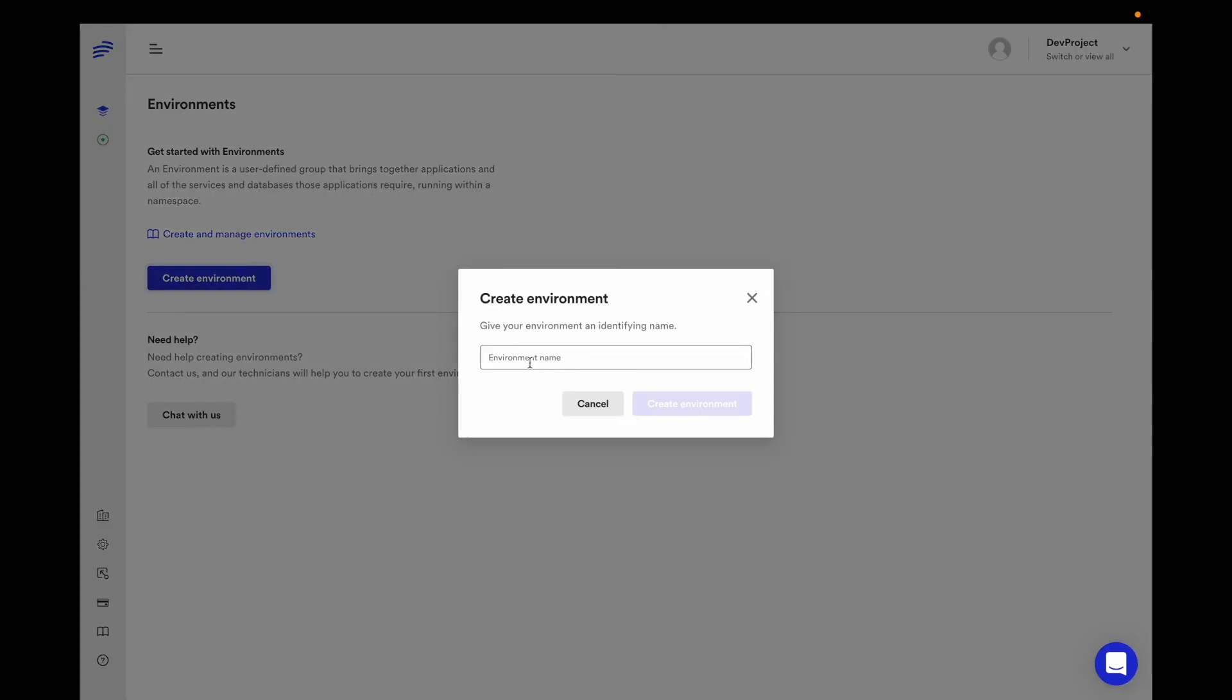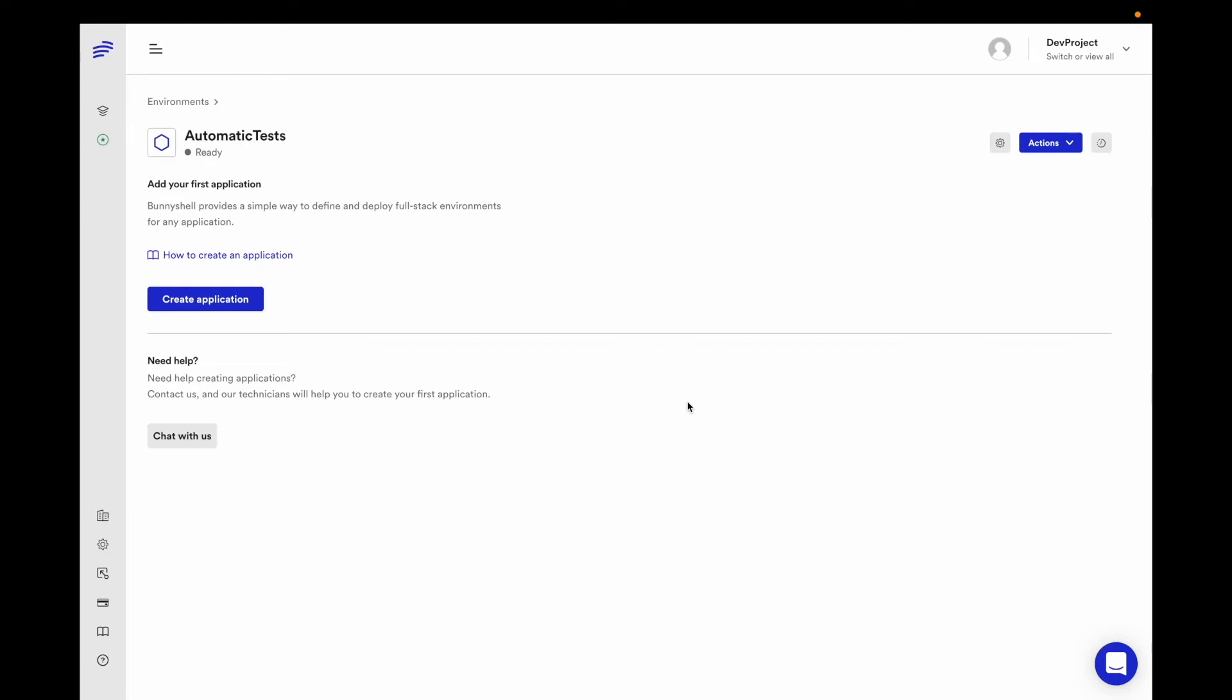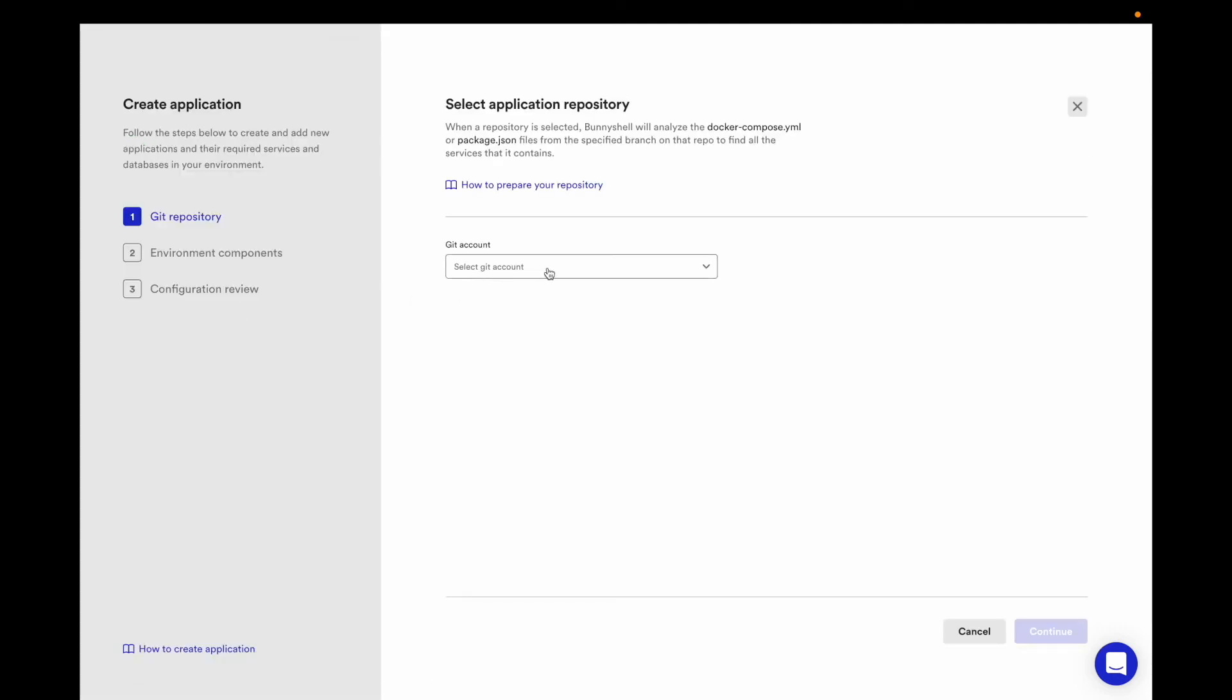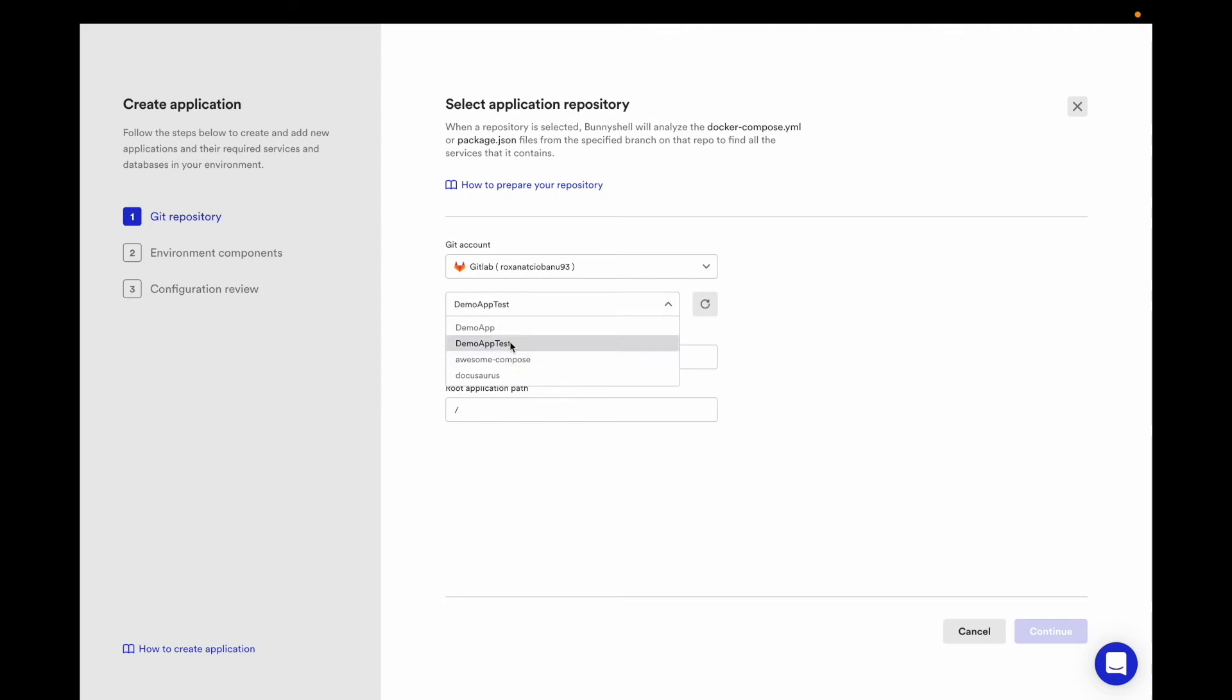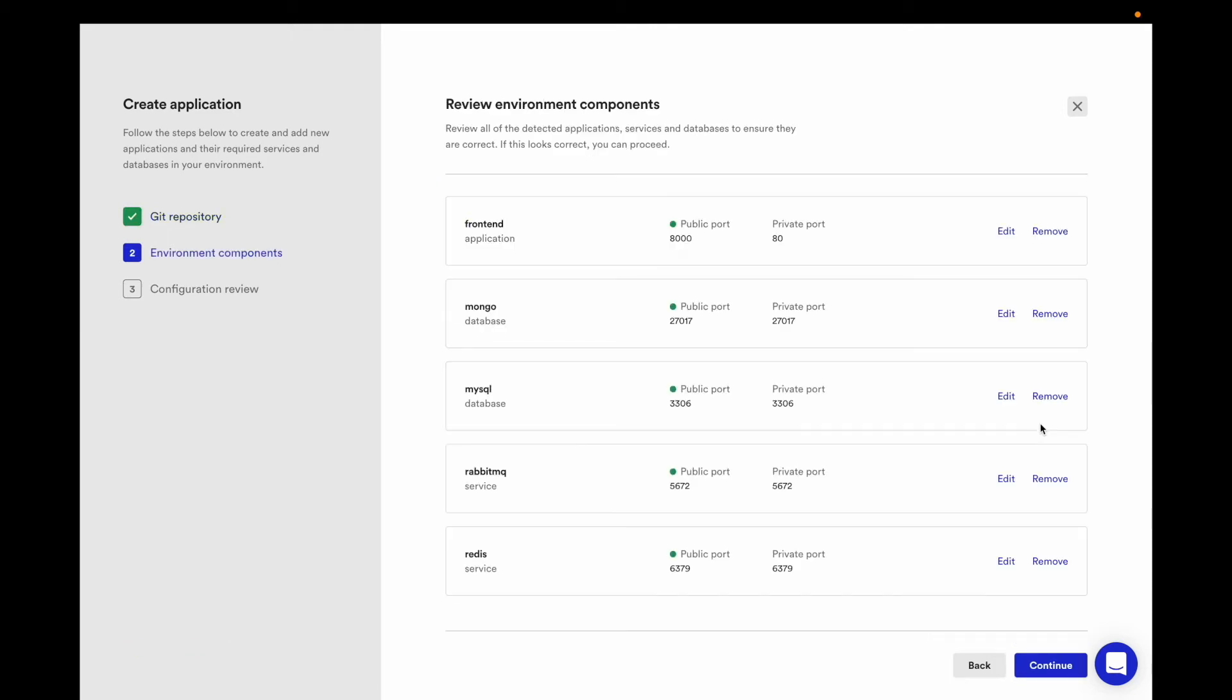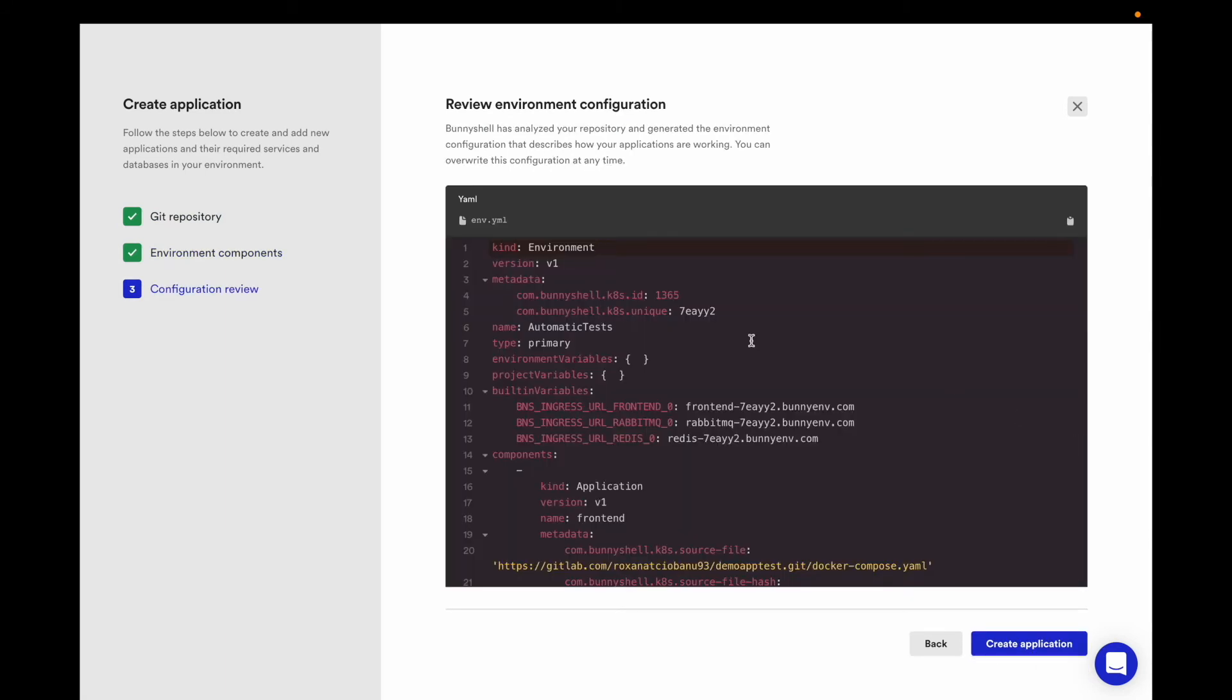I'll go ahead and create a new environment in BunnyShell called automatic tests running the application that I have stored in my GitLab repository. Of course, an environment can have any number of applications both stored in a monorepo or separate repositories. BunnyShell doesn't require you to write any file prior to using the platform. All your application components will be automatically discovered and translated into a BunnyShell.yaml file.